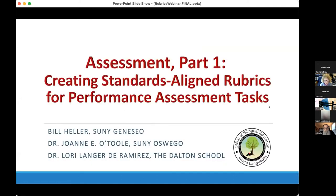Assessment Part One: Creating Standards-Aligned Rubrics for Performance Assessment Tasks. This webinar is offered free of charge for world language educators and administrators working and studying in New York State educational institutions. This session will provide an orientation to exemplar rubrics for each of the five New York State learning standards for world languages. Presenters will offer guidance for creating four-point, three-point, or single-point rubrics to assess performance tasks aligned with the proficiency targets at each checkpoint. Participants will learn how to use rubric templates along with the master rubric document to create their own customized rubrics.